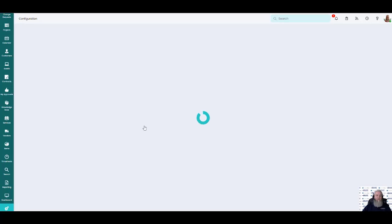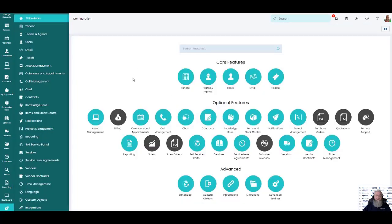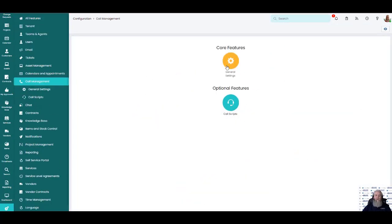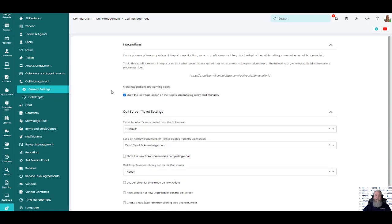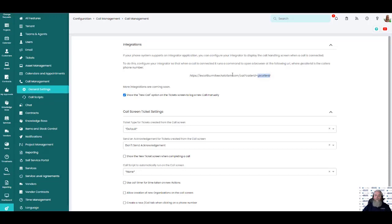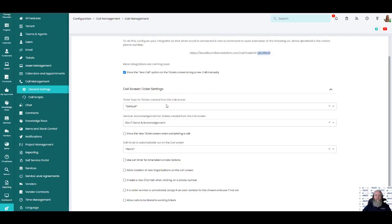One last thing that I want to show you is back in our call management, we have general settings. And the general settings here is the URL that you would put in from your phone system so that they could populate what the caller phone number is. And they would pop up on your screen and automatically take you to that call that we saw.